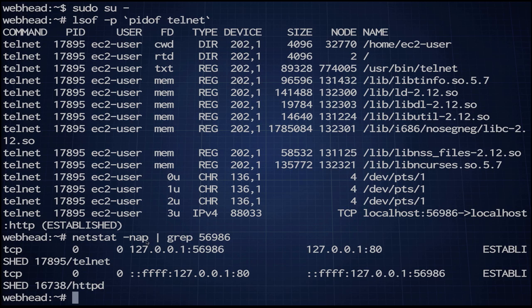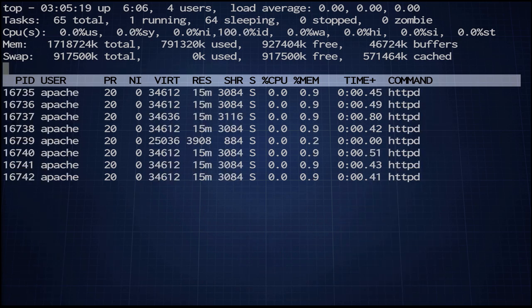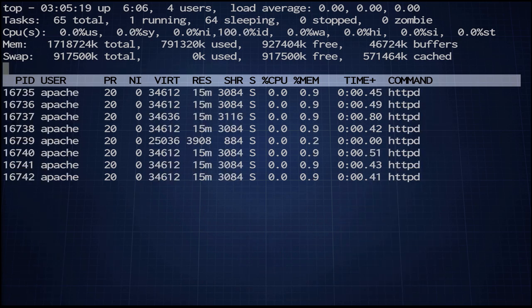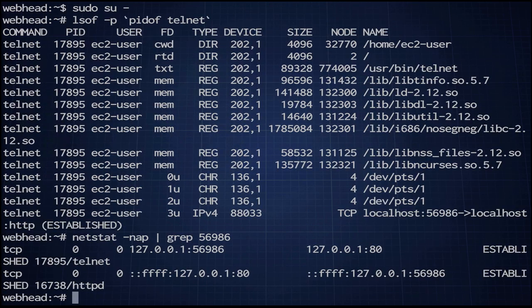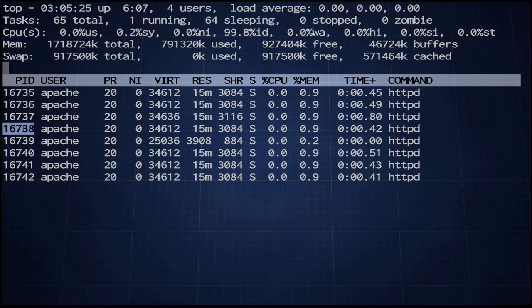I used netstat with -n to not do DNS lookups, -a to show me everything, and -p to show me the process names. You can see that PID 16738 is my Apache process. Now I'm going to pop open another window, run top, and say I just want to see Apache. So 16738, I was attached to this guy. Let's see if I'm still attached.